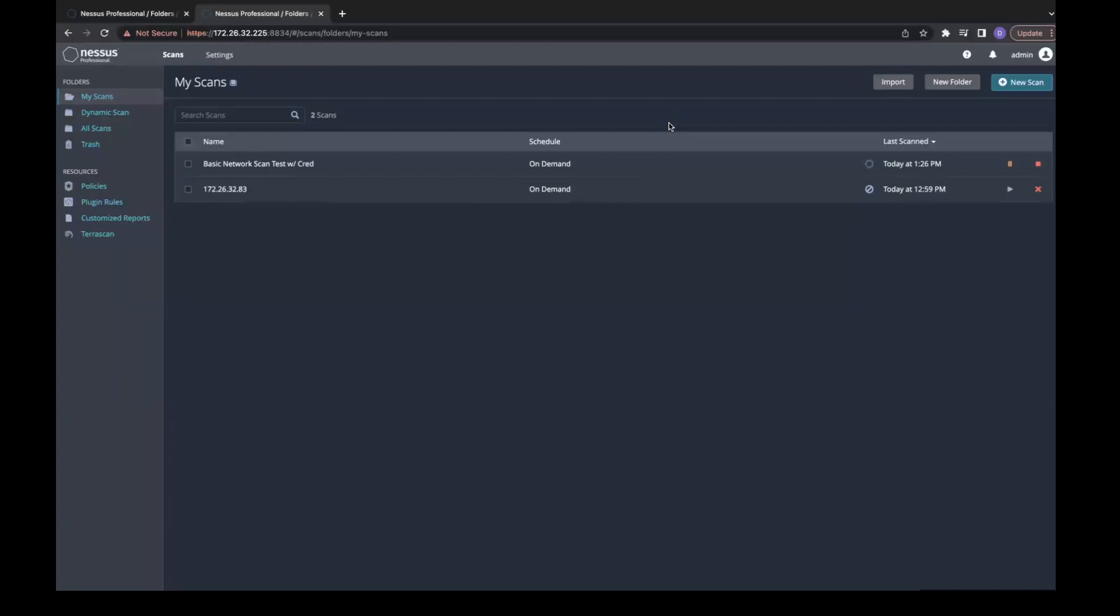This addresses the issue of a 10-year-old vulnerability ranked critical by CVSS, but actually is very unlikely to be used in any exploitation framework.